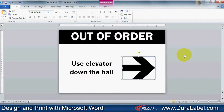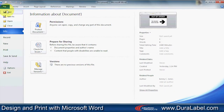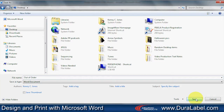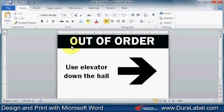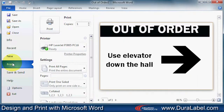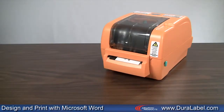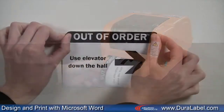Once you are done adjusting your sign document, click on File, Save As, and save to the desired location. To print, go to File, Print, set your Print Properties, click Print, and your new label will be printed and ready to be applied immediately.